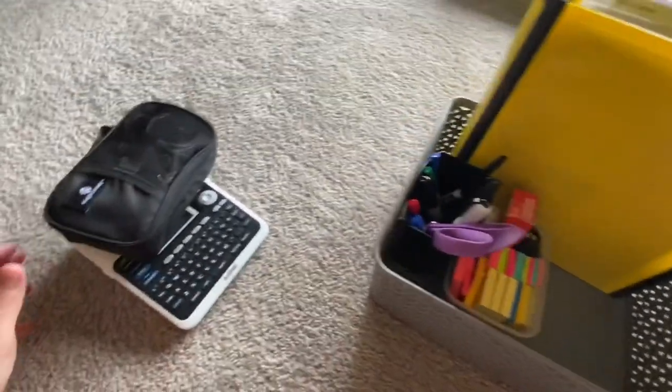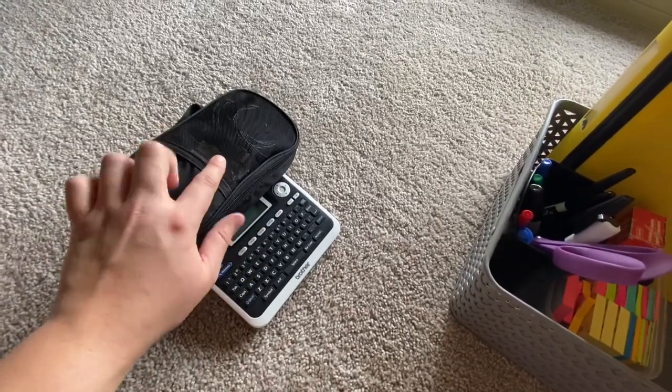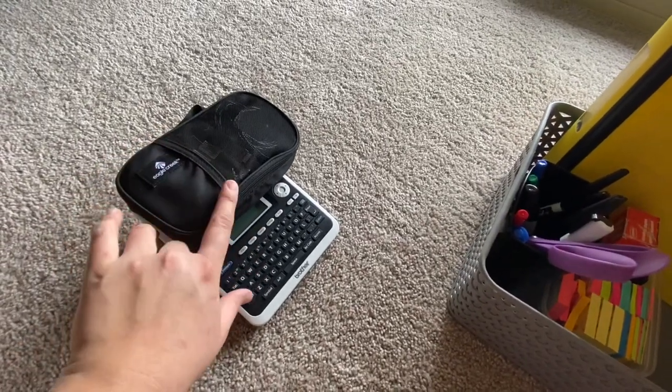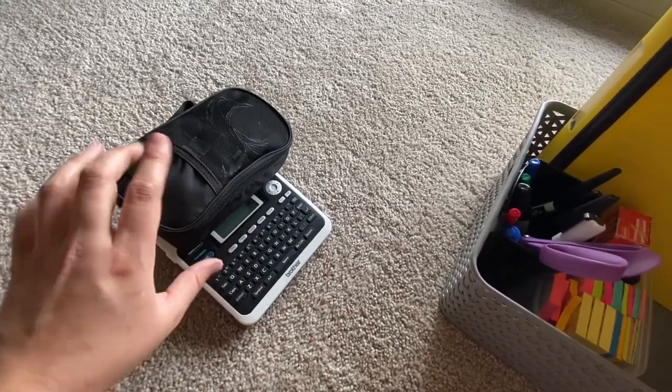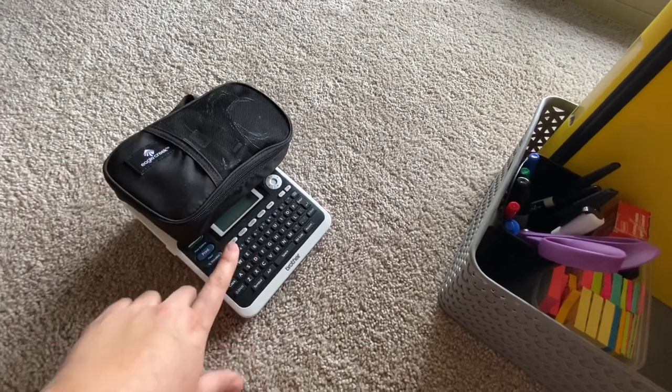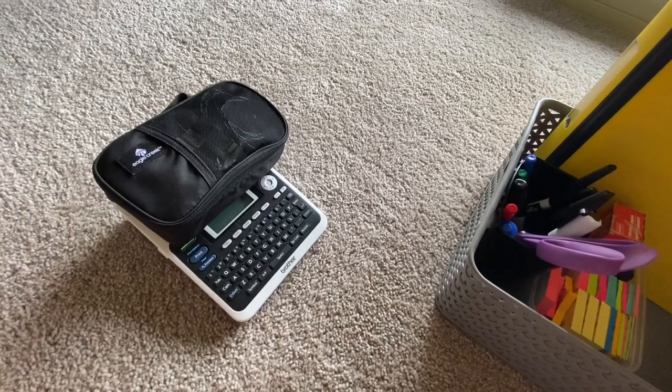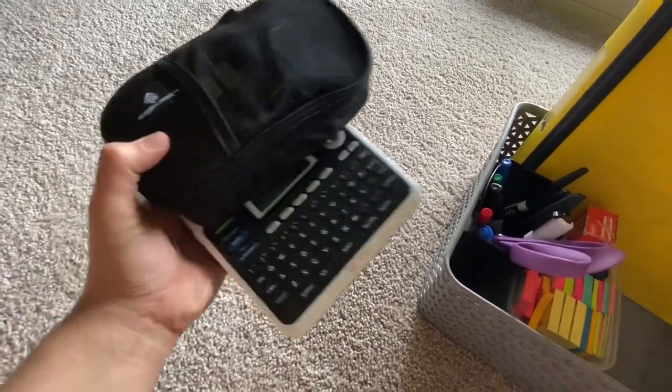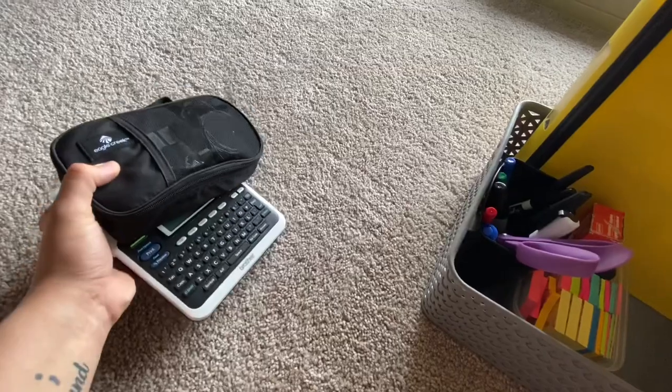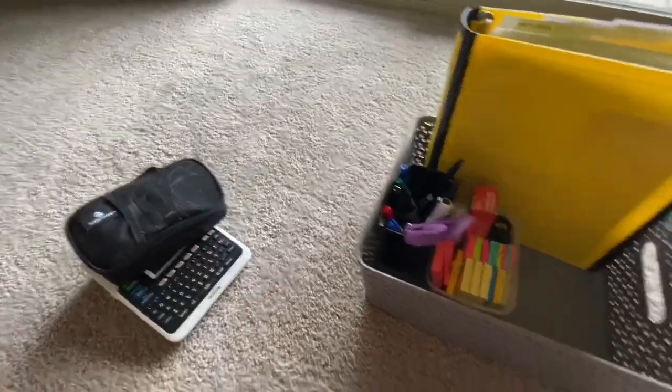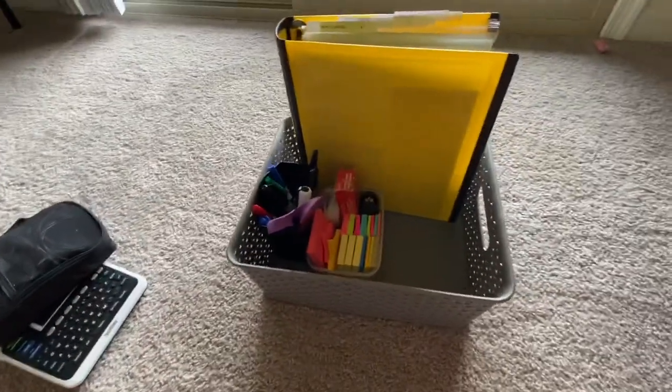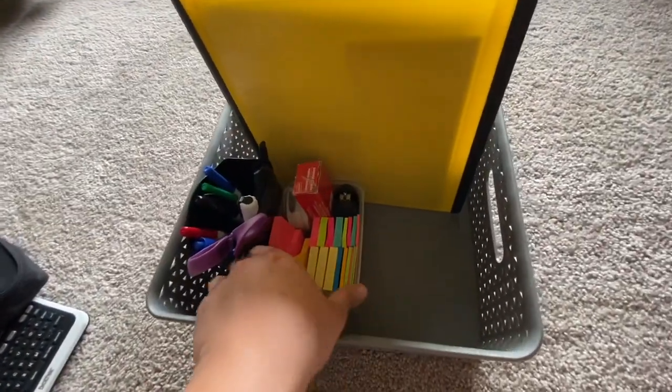I like that because if I want a different type of label, I can just pick out what I need and then put the cartridge in. The other thing is it's nice because I can just take this out of the basket and go wherever I need to finish a project.